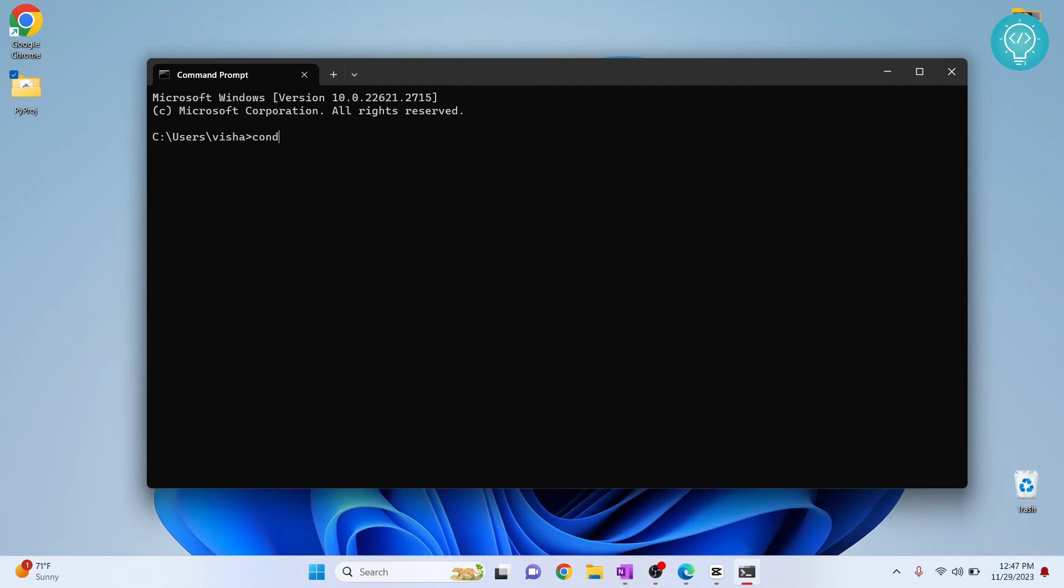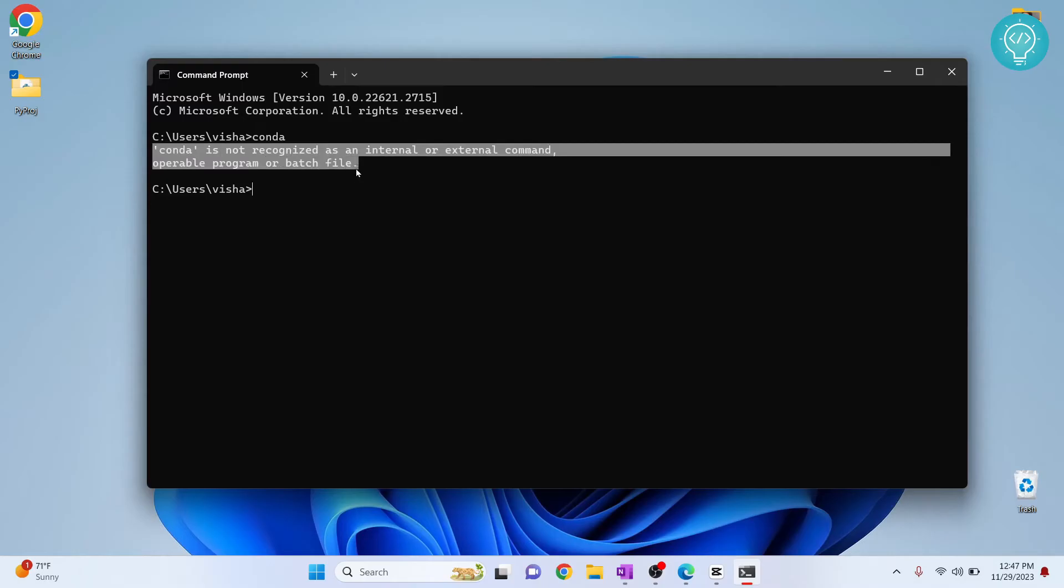If I try to use conda here, as you can see I get this error 'conda is not recognized as an internal or external command.' So let's see how you can fix this.